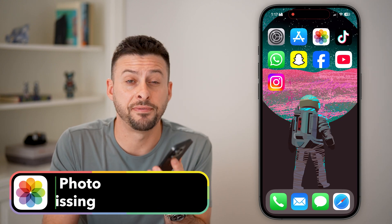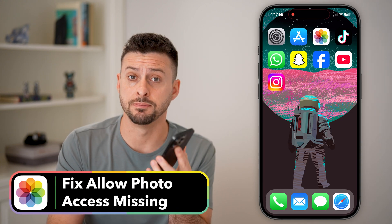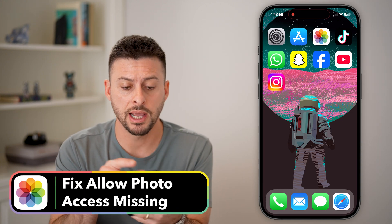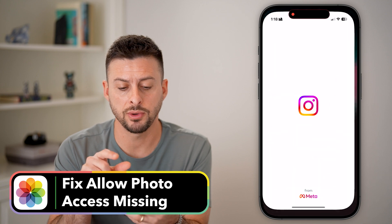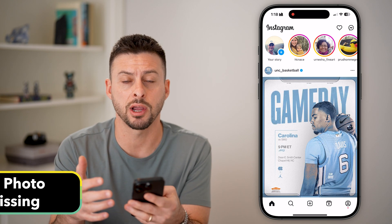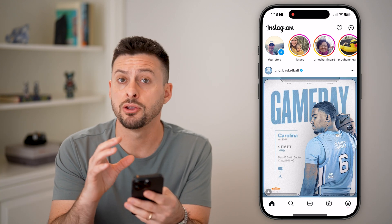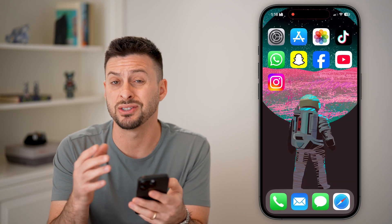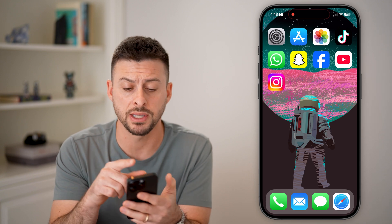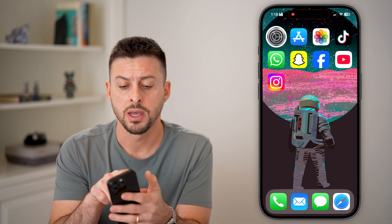Here's how to fix 'allow photo access' missing on your iPhone. If you go into a specific app — let's use Instagram in this case — and you're trying to allow it to access your photos, but it's not showing up, here's what to do.